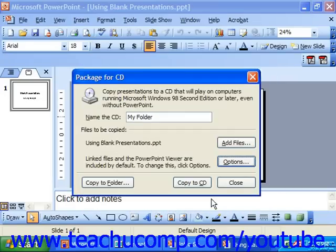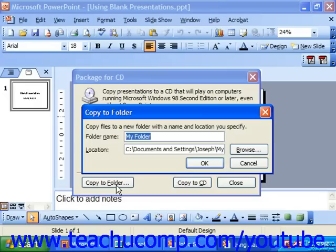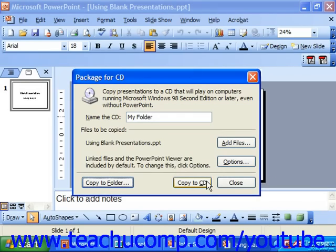At that point, you can either click Copy to Folder and then use the dialog box that appears to select a folder on your system or network into which you wish to copy the packaged files. Or you can click the Copy to CD button to copy the packaged files onto your recordable disk drive.